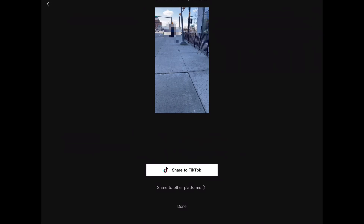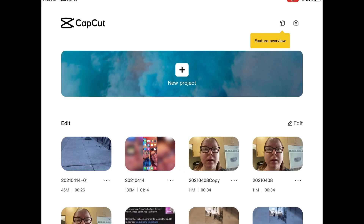As usual, don't interrupt the export in any way because if you do, you'll have to repeat it so that the video exports properly. Keep the app open and don't lock your screen. Tap on done and the export has now finished.